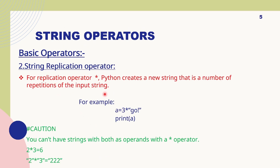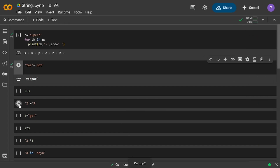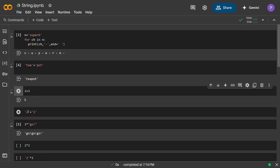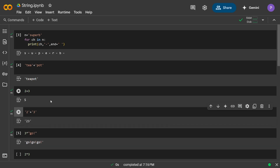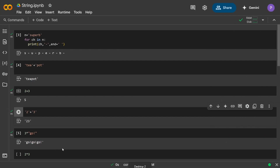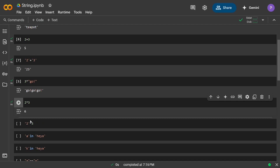The second operator is replication — here we multiply the string a number of times using the asterisk symbol. For example, 3 asterisk 'go' prints 'go go go' — the word 'go' three times. Also remember: 2 plus 3 gives 5 mathematically, but '2' + '3' in apostrophes gives 23. Similarly, 2 multiplied by 3 gives 6, but '2' * 3 prints 'two two two'.